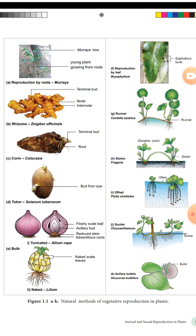The natural method of vegetative reproduction in stem - for example, rhizome in ginger has nodes and internodes. The terminal part can develop into a new ginger plant. Also, corm in colocasia is another underground modification - they are also seen where the terminal bud develops into a new plant.